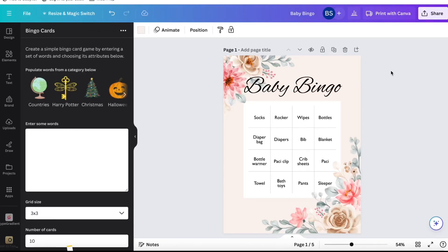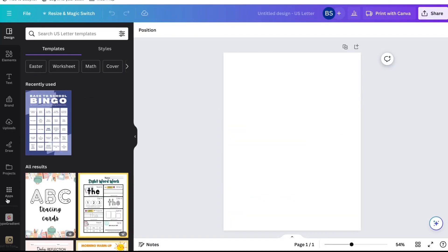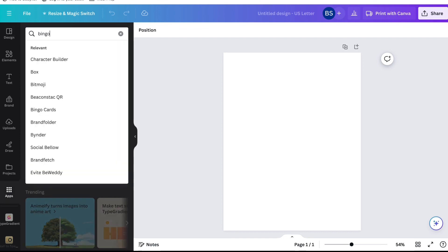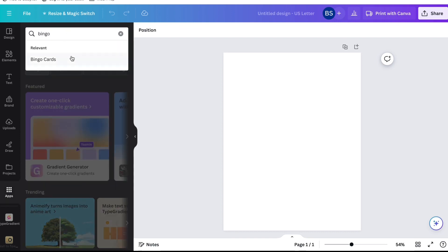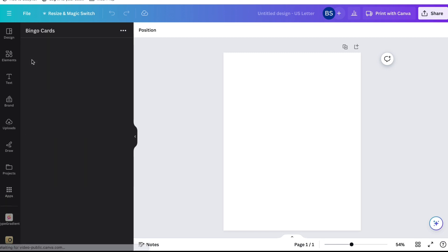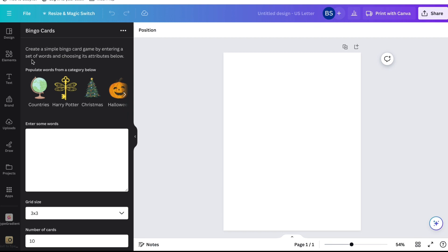In today's video we're going to be making this super easy baby bingo. You're first going to open up a document the size of a US letter, and then we're going to go into the app section on the left and type in 'bingo cards.' It is going to be the first app that is yellow and it kind of looks like a calendar on it. Go ahead and click on that.